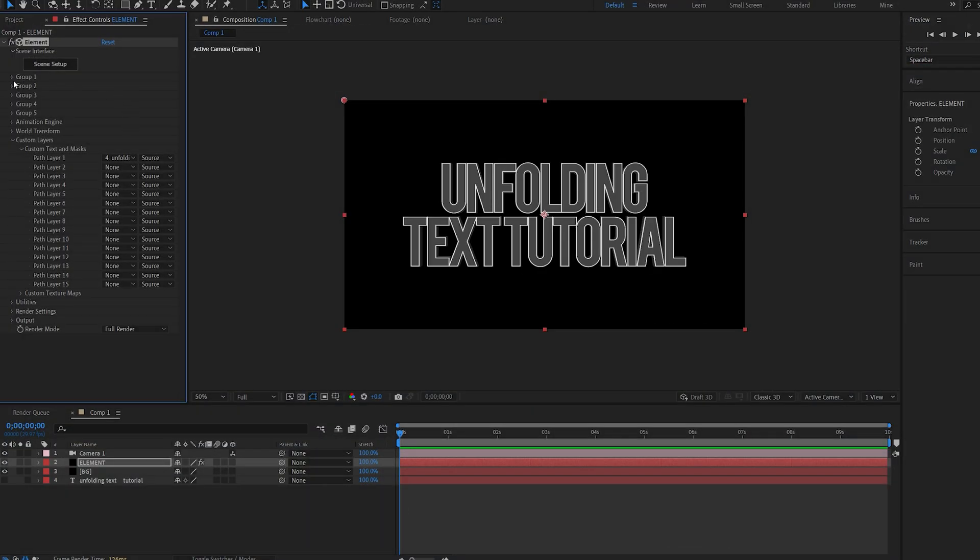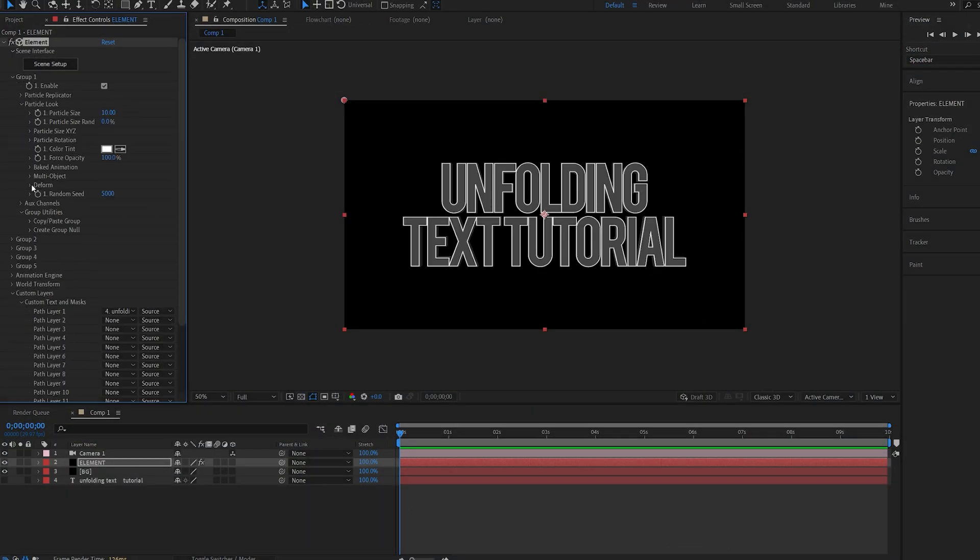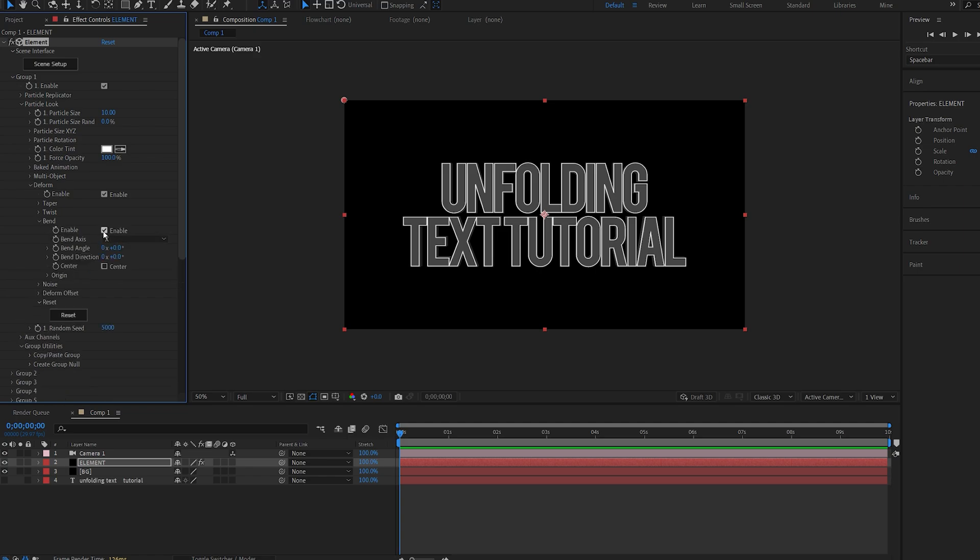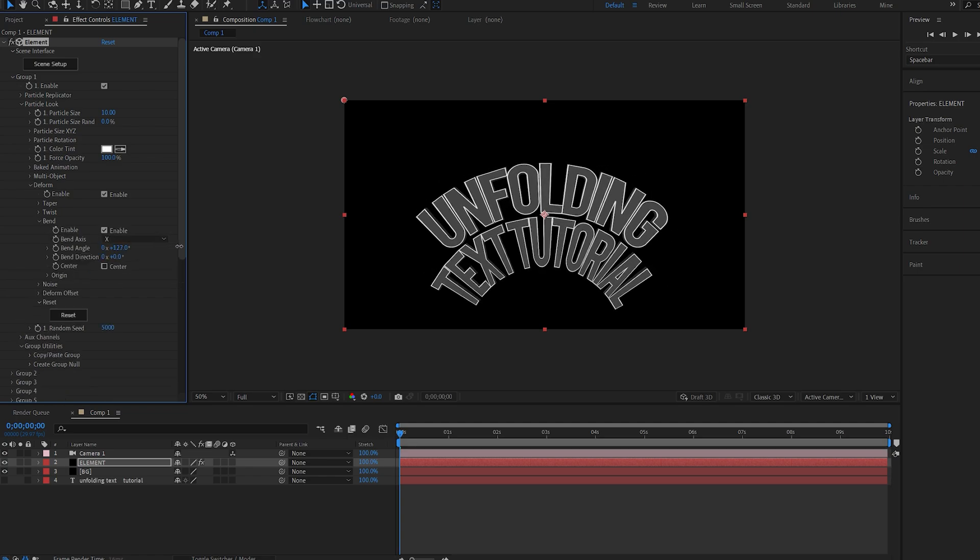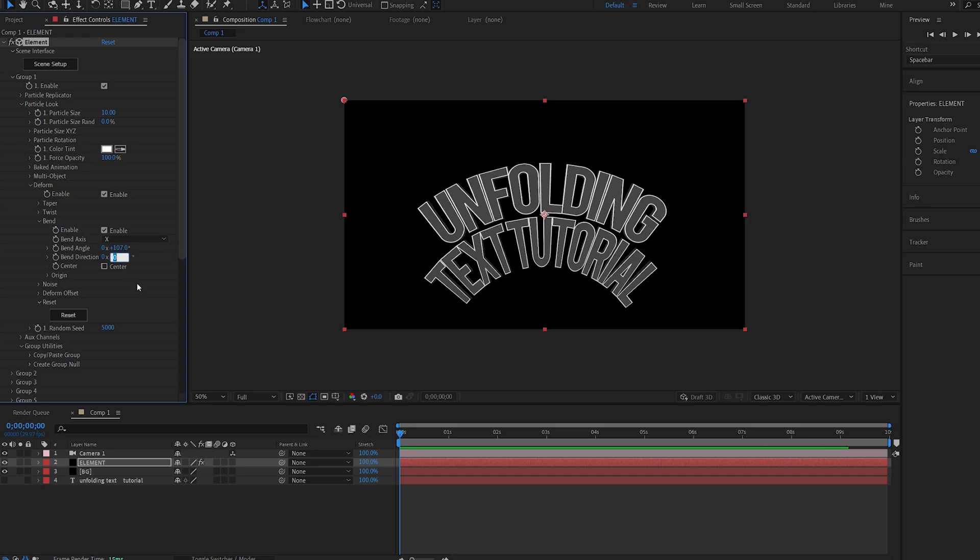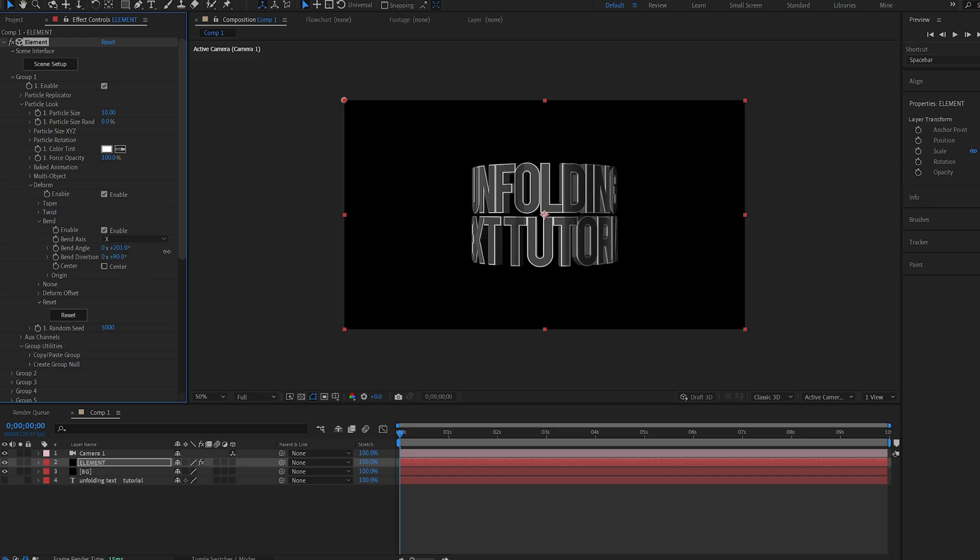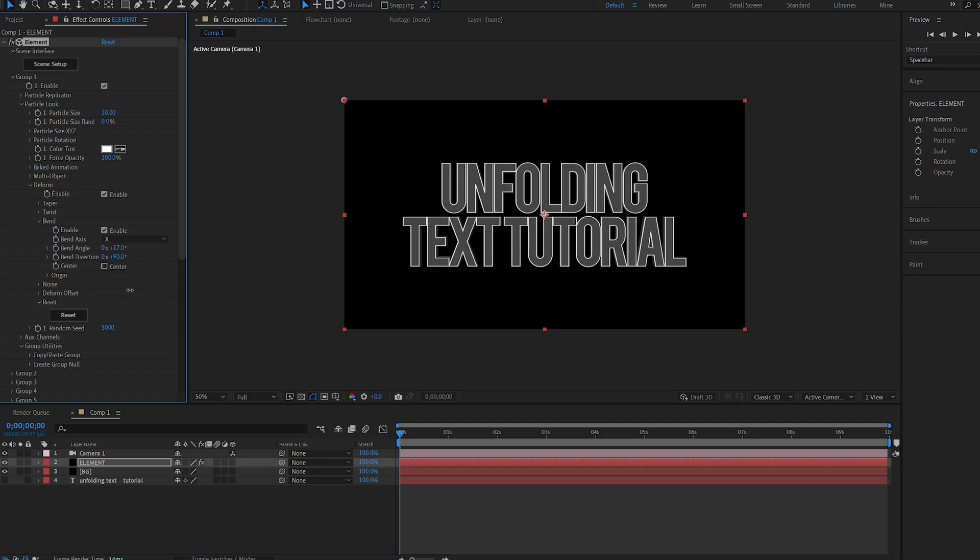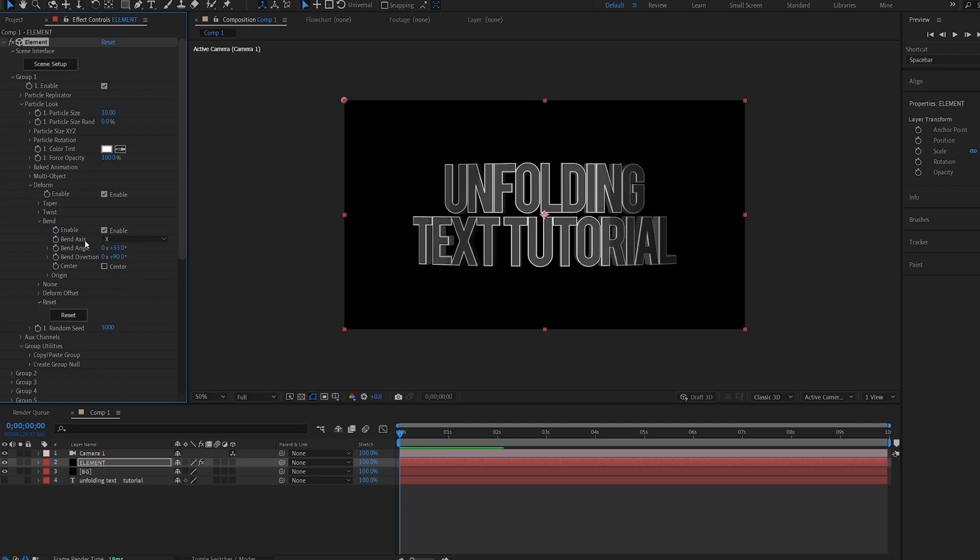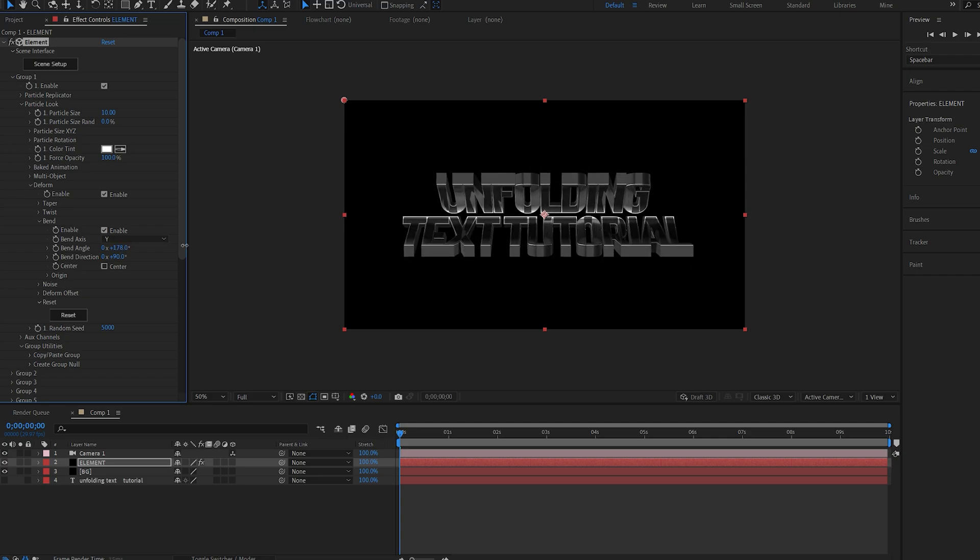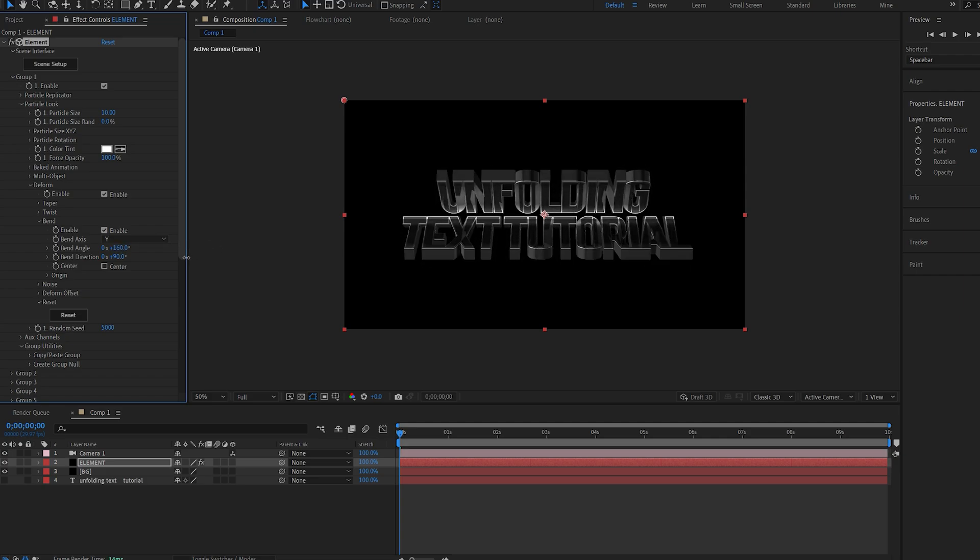So let's go into group one and under particle look we'll go into deform, and under bend let's enable it. And here if we start playing with the angle you can see it's starting to bend it. So let's change the direction to 90, and this way we can create sort of a circular bend here. And if we go into the axis here and change it to y and start increasing the angle, you can see we're getting this sort of a folding effect. Now we are having some artifacts here which we are going to fix in a bit, but let's start adding the actual bend effect.